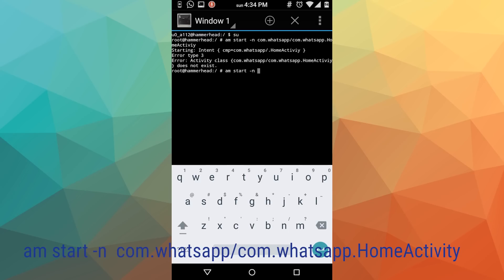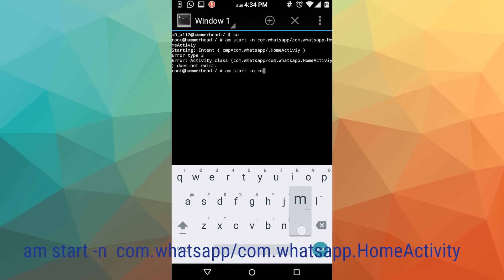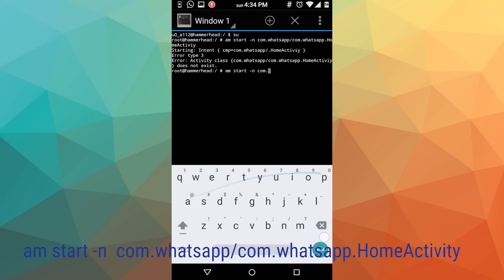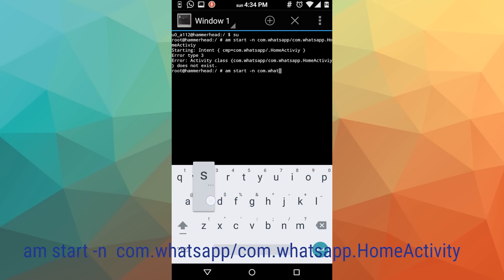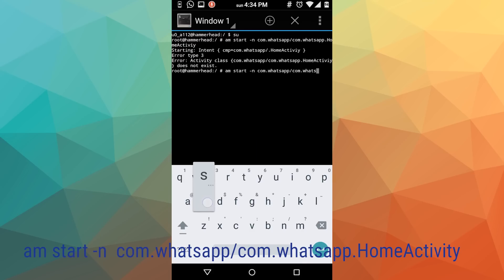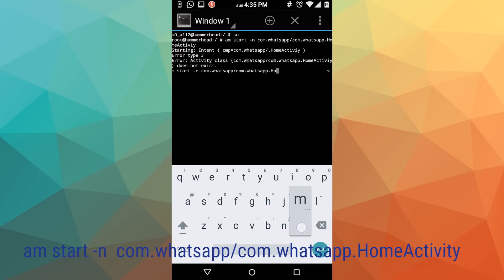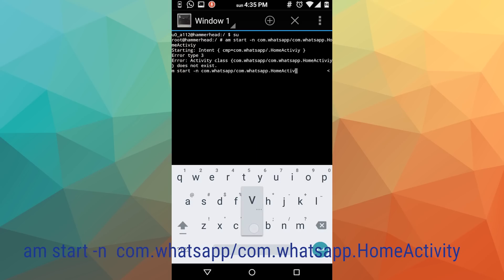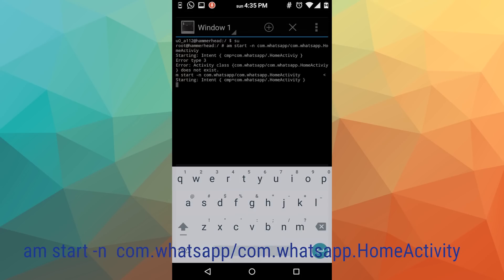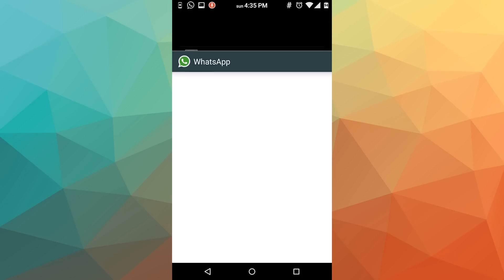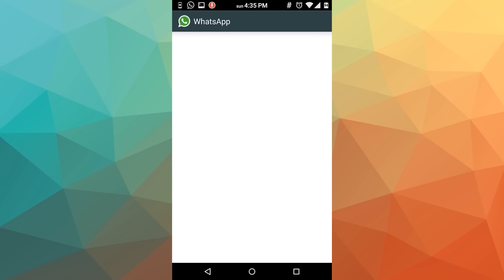Now the next thing you want to do is write a string which I'll be leaving in the description below. If you want to copy, you can copy from there and paste it directly in your terminal emulator and it will work for you. I'll just go ahead and write that: 'am start -n com.whatsapp/com.whatsapp.home.activity'.